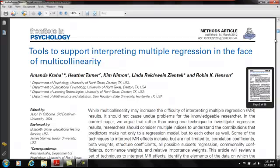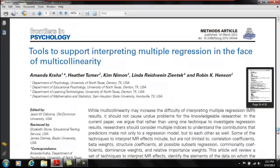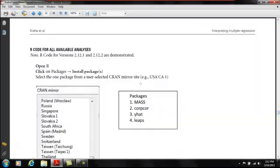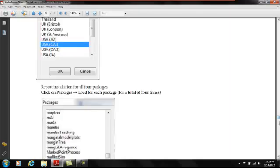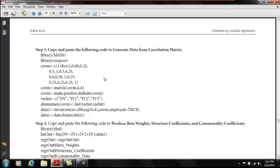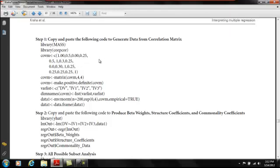So to get started we'll scroll down to page 12 which is where our R code starts. You can see to begin we download a couple of packages and then on the next page the R syntax starts.